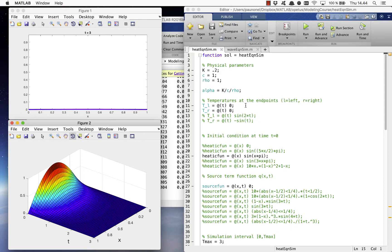You can try different boundary conditions as well, as long as you remember that the initial condition must also satisfy the boundary conditions at time equals zero.